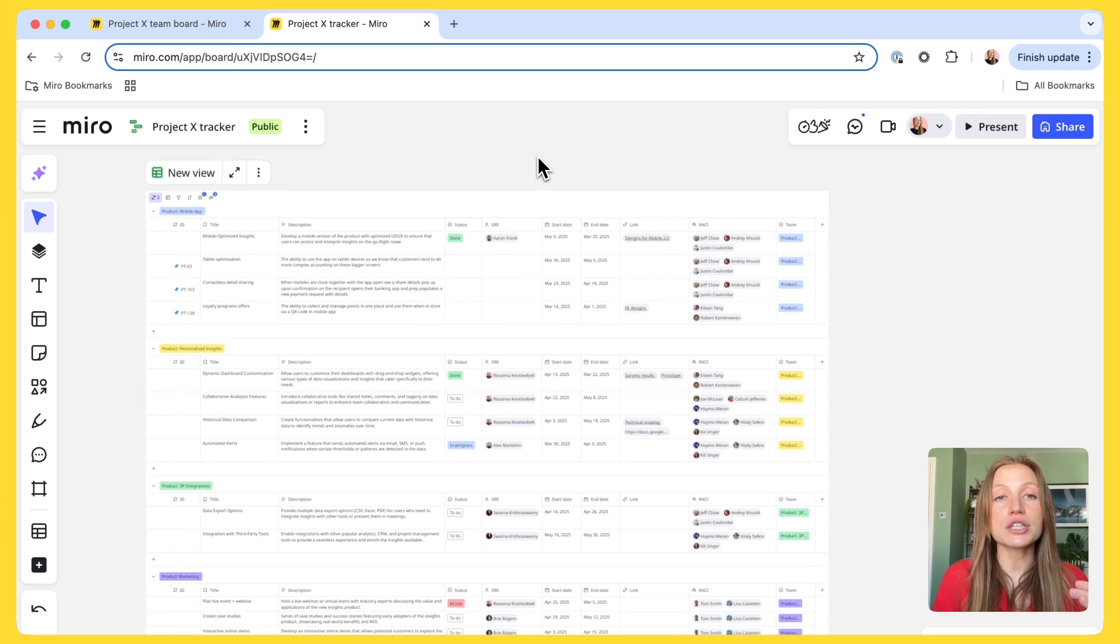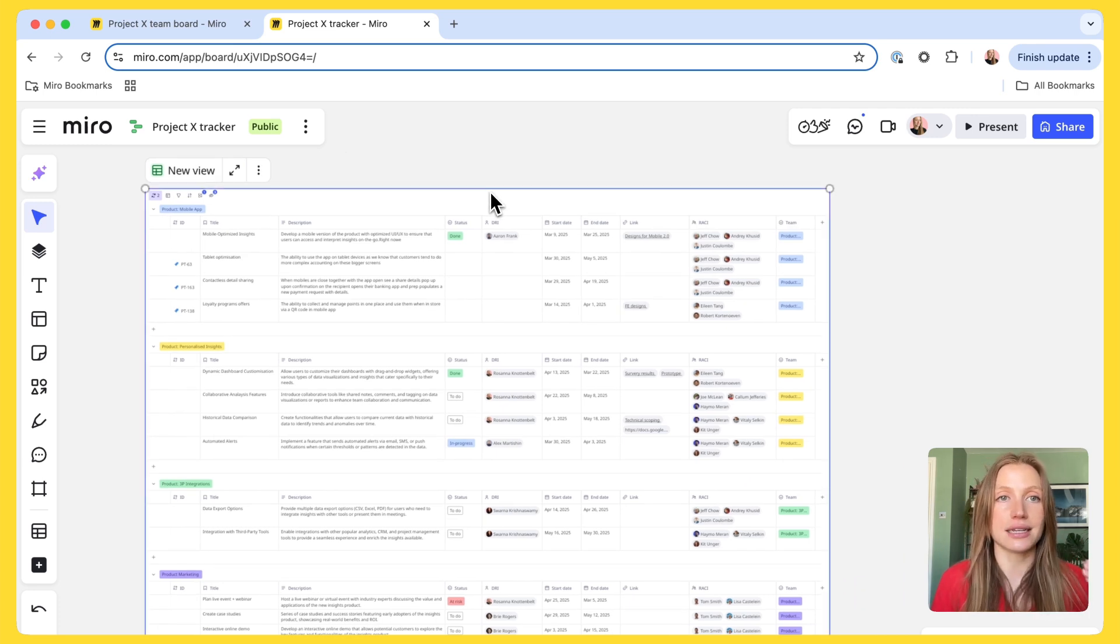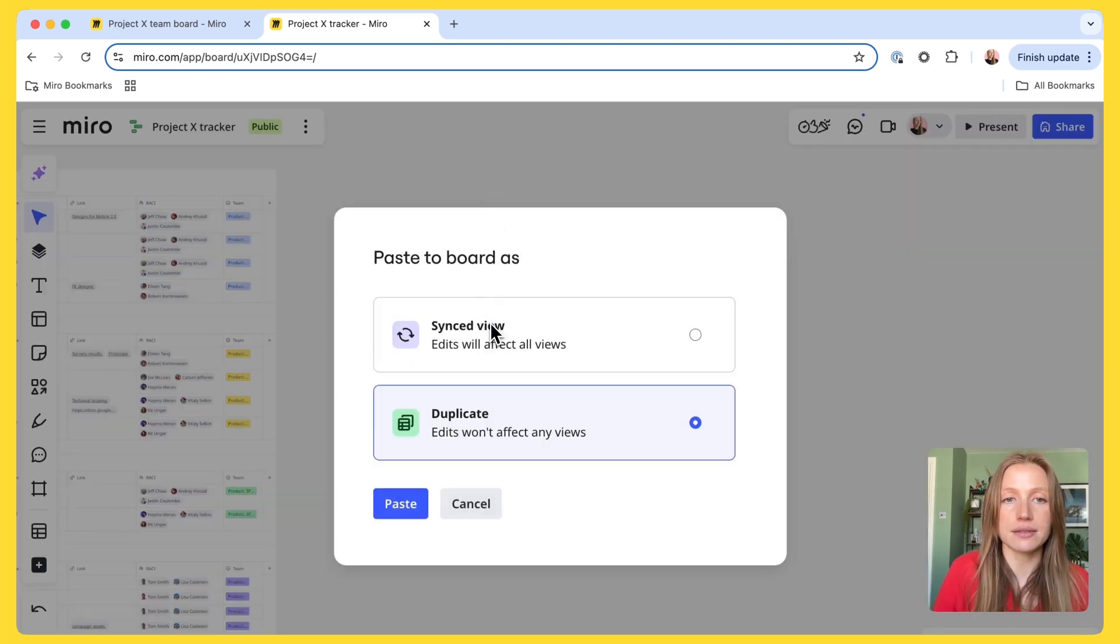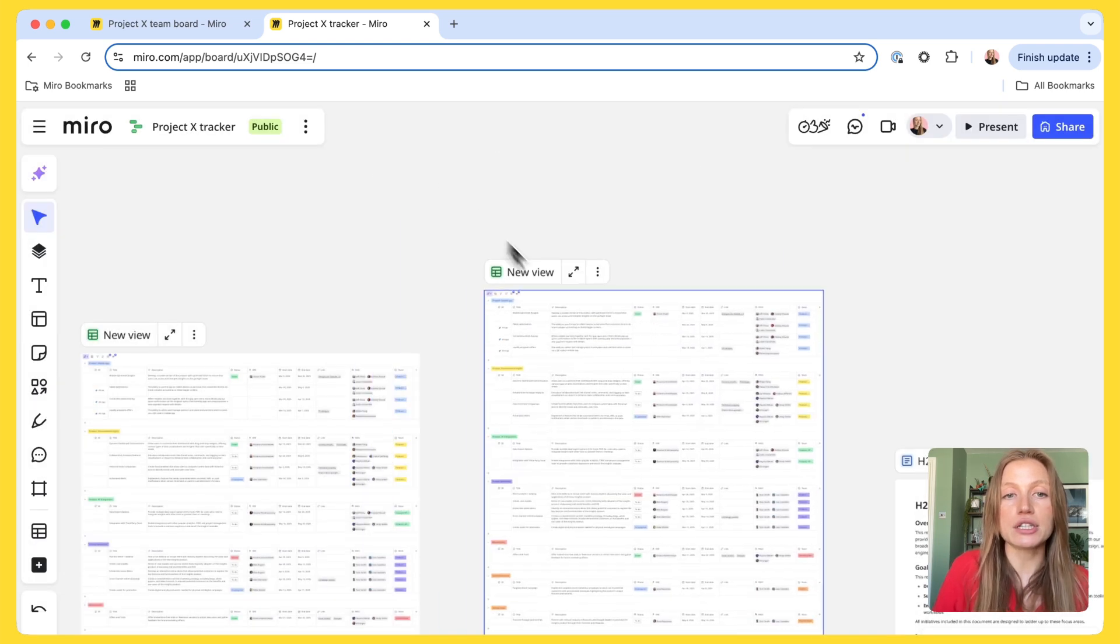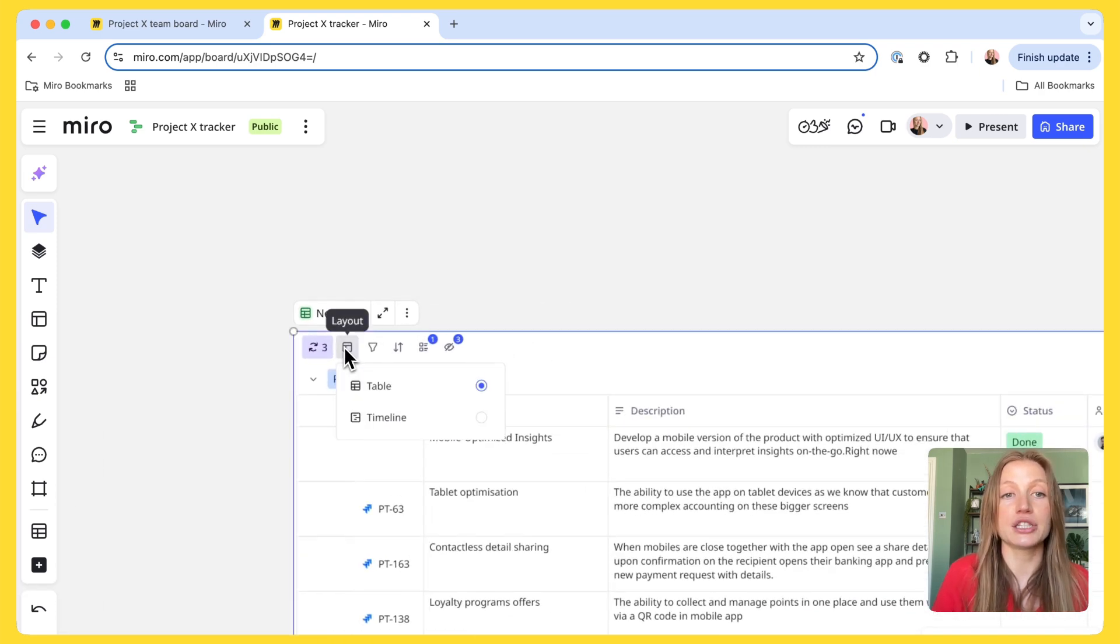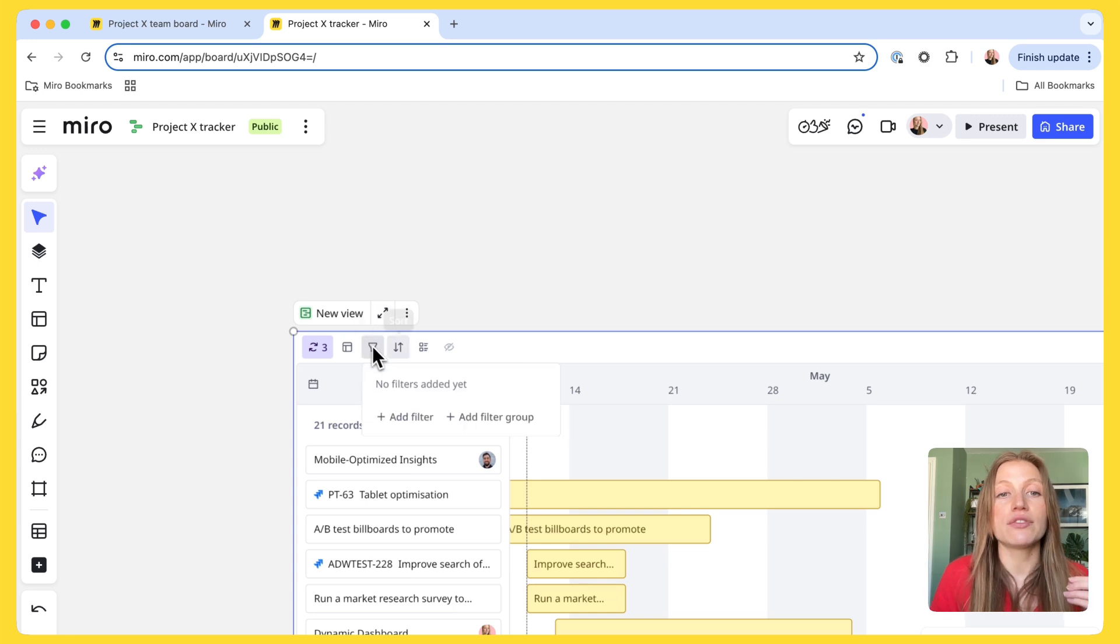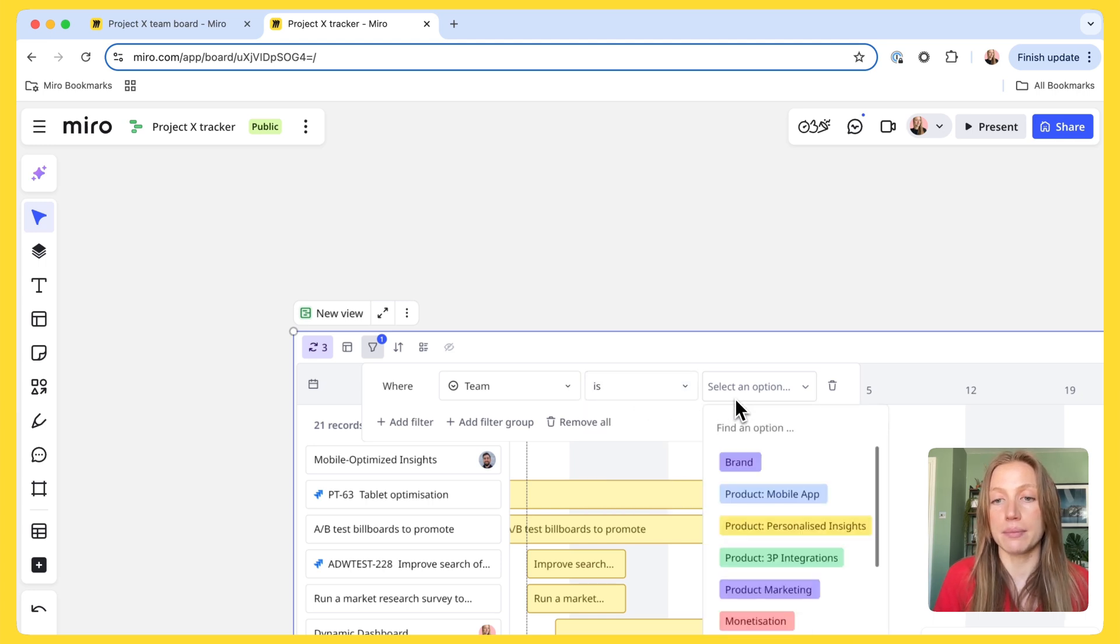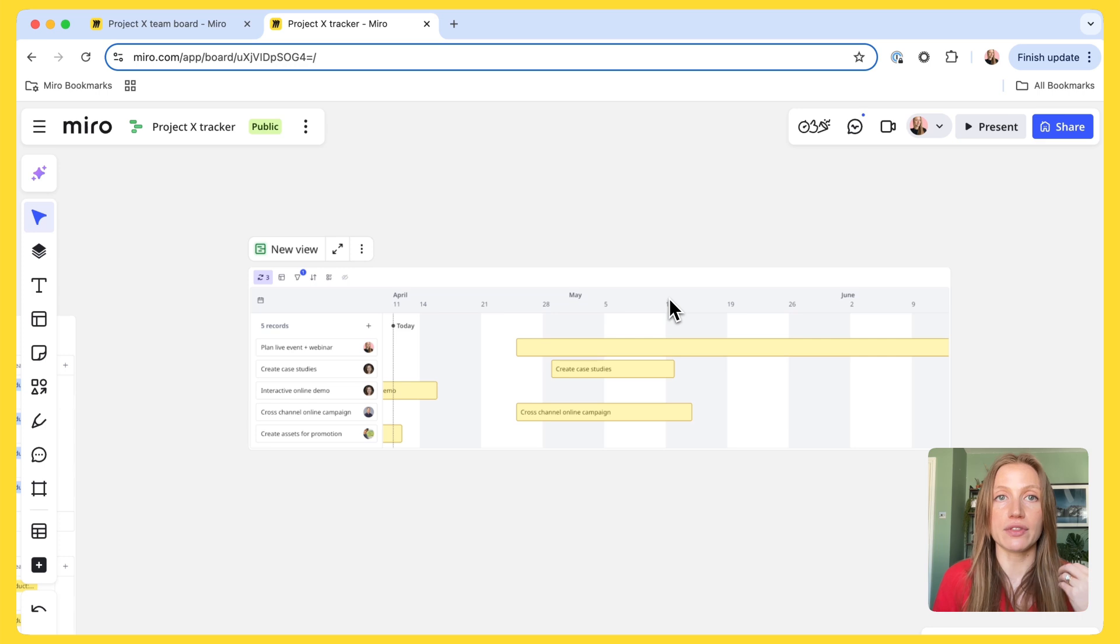But I also want to call out the project marketing plan according to this project. So, I want to create another synced view of this table. Again, I copy and paste this table as a synced view, like this. But now, I want to filter down this view to show a project marketing plan. So, I change the layout to a timeline. I want to remove the groups. And now, I want to filter by the specific team. So, in this example, we want to show the project marketing roadmap. So, I just want to filter by product marketing. So, now, I have this really focused view of the exact same data.